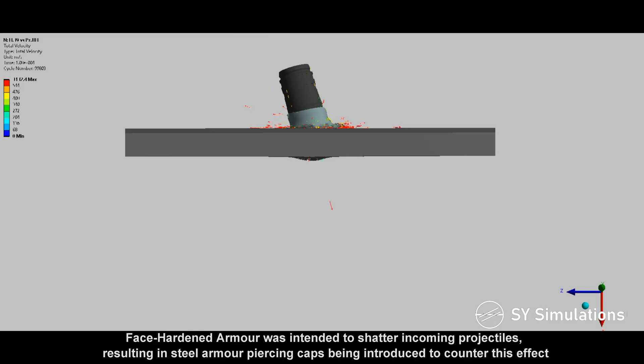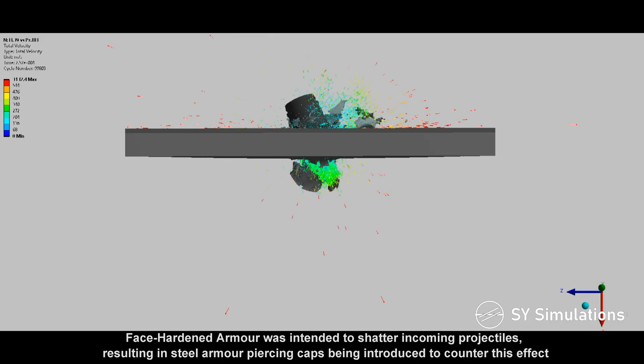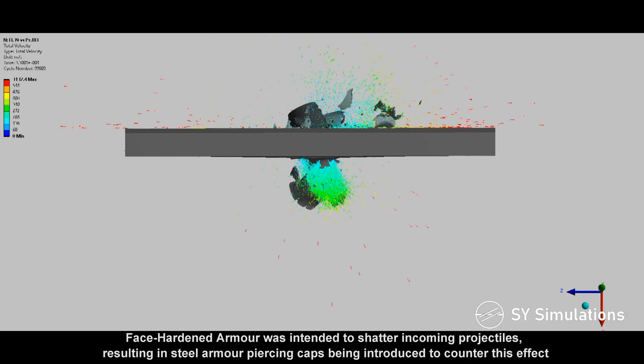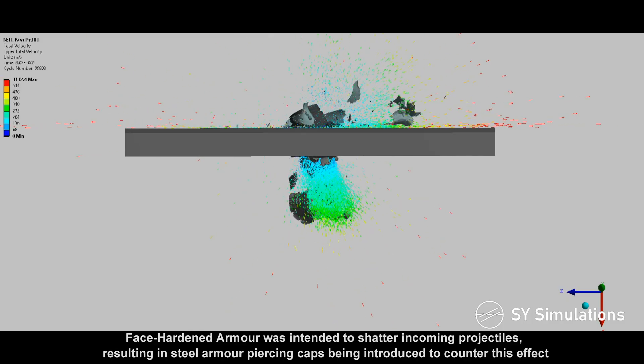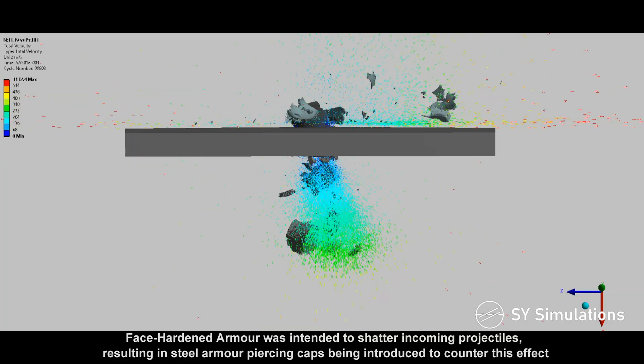Face-hardened armor was intended to shatter incoming projectiles, resulting in steel armor-piercing caps being introduced to counter this effect.